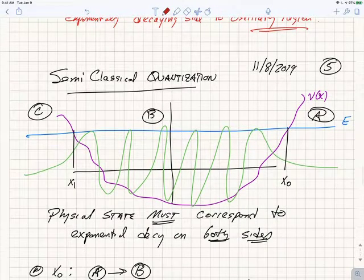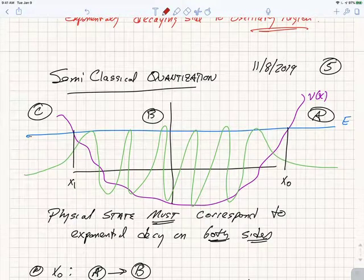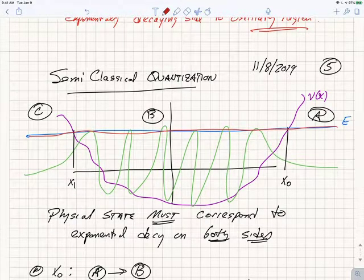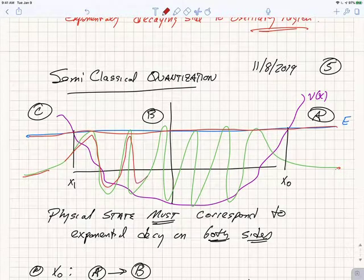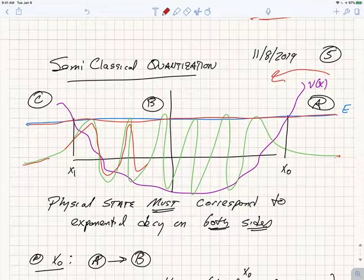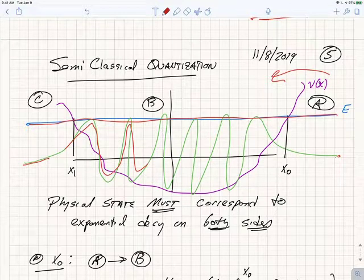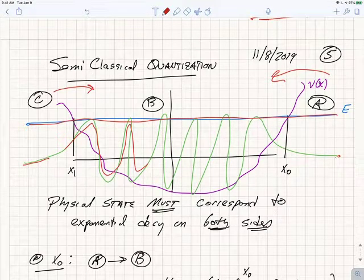Now we can do something very interesting with this — we can get a formula for semi-classical quantization. Suppose I have a potential V which increases both to the right and to the left, and I'd like to understand if it can have a bound state of energy E. A bound state means exponentially decaying solutions on both sides and an oscillating region in between. I can use my connection formula either from region A (exponentially decaying) through to region B (oscillatory), or from region C into region B, and what happens in between has to agree — giving me an additional condition.